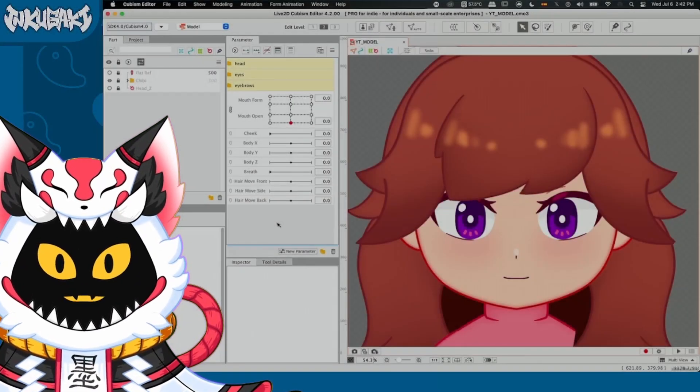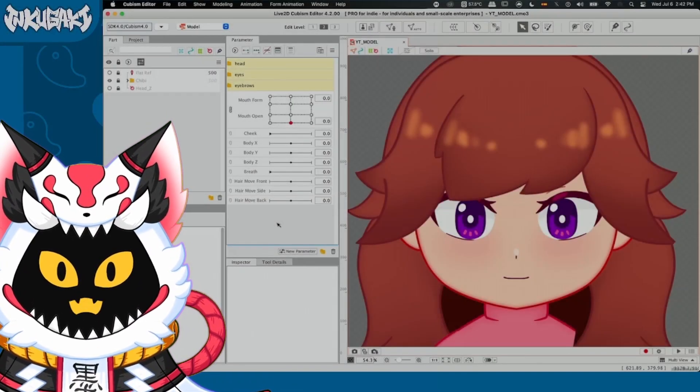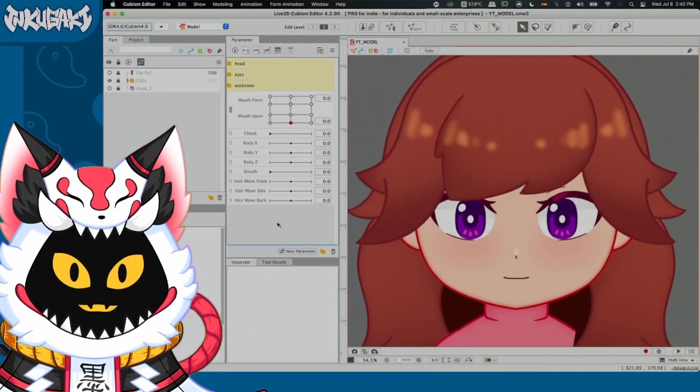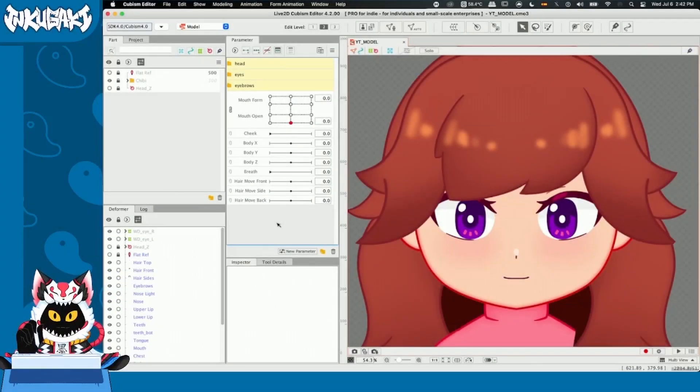Hi guys, today is the day. We're finally making expressions. Let's see what we are working with. All right guys, here we are on Live2D.